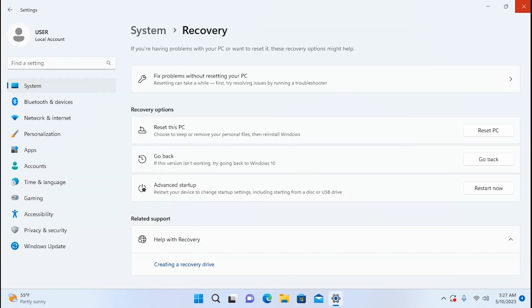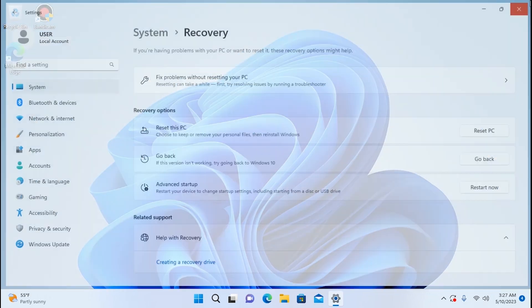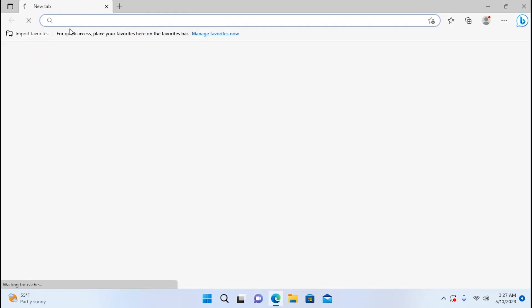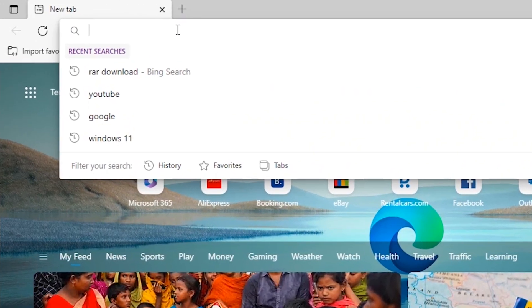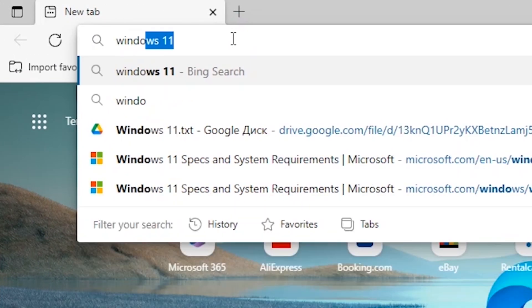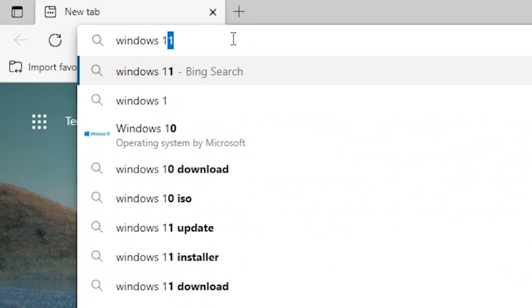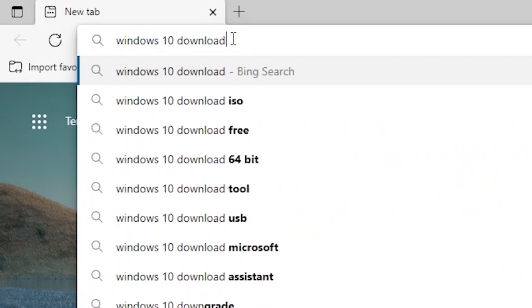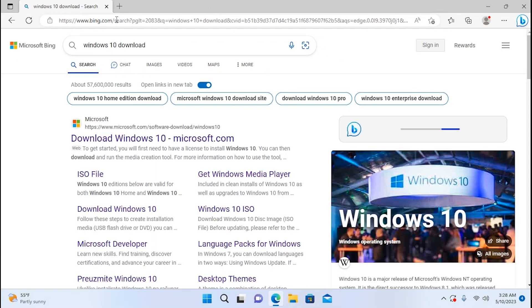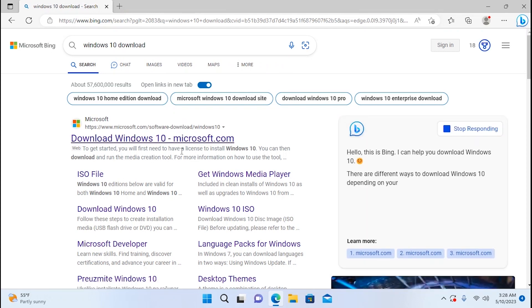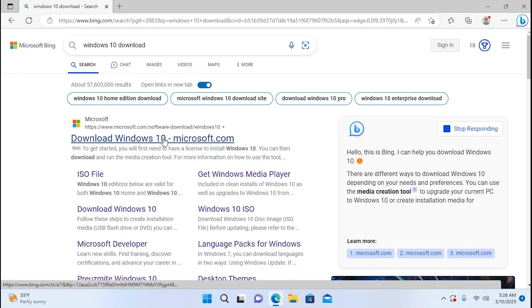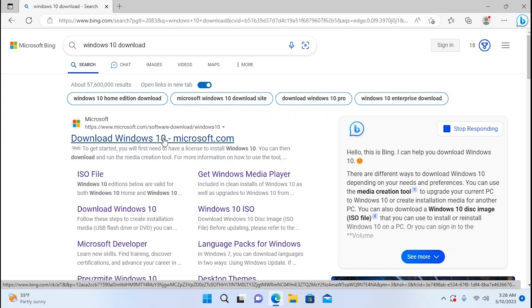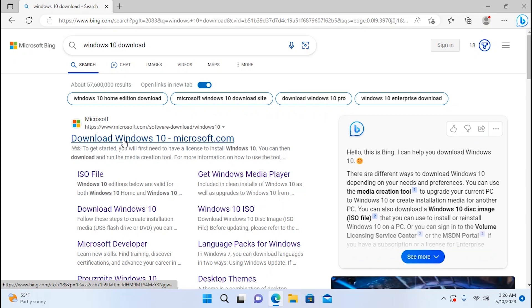Actually there is a way to go back to Windows 10 even after 10 days. So for this you need to open your browser, Microsoft Edge browser. Then we need to type Windows 10 download. So literally what we're going to do, we're going to download Windows 10 ISO file. You can use Microsoft's official website and actually I recommend doing this using this website because in most cases it will be much better.